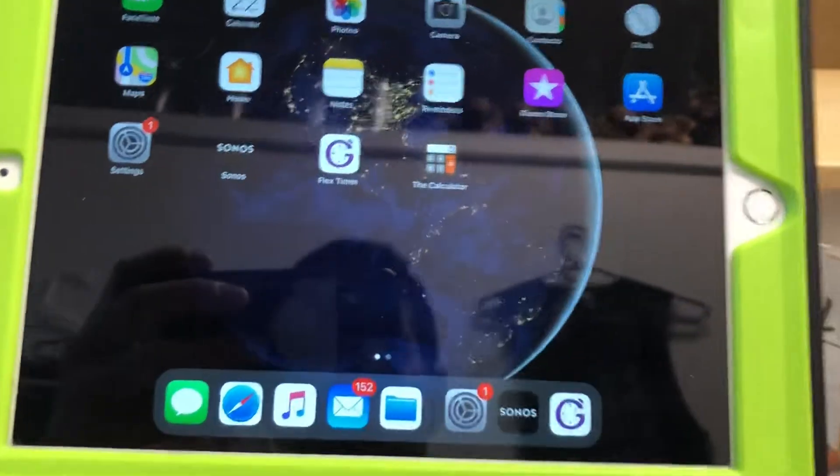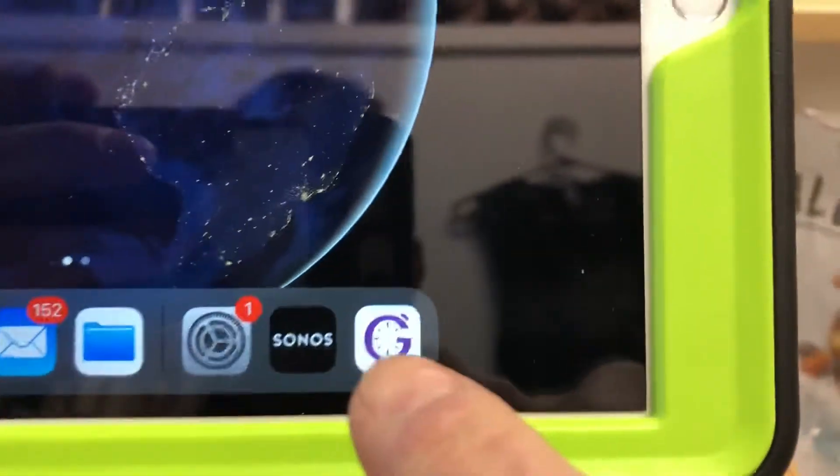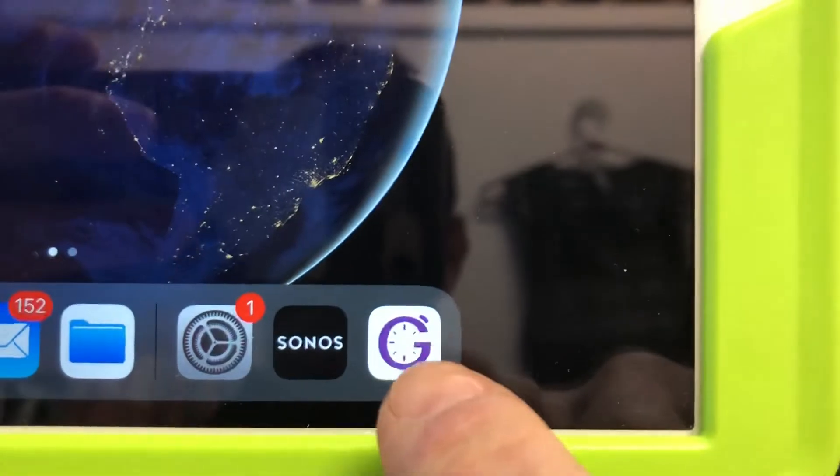All right, good morning. We are gonna use the Gymnex timer. I'm gonna show you how to set it up. So this is the app you want to get. Looks like that.